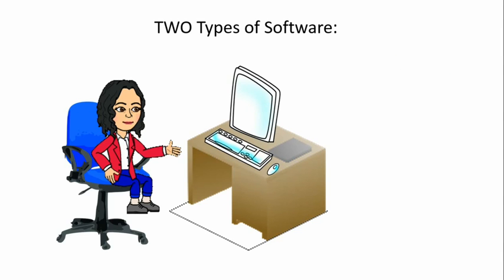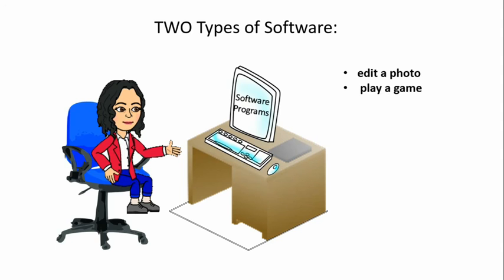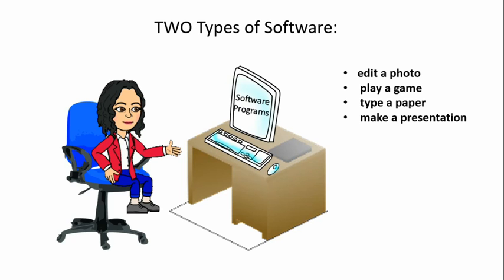Another type of software: software programs are programs that can execute a specific task. For example, a program to edit a photo like Photoshop or Gimp, a program to play a game like Tetris, to type a paper like Microsoft Word, to make a presentation like Prezi, Microsoft PowerPoint, and many more.